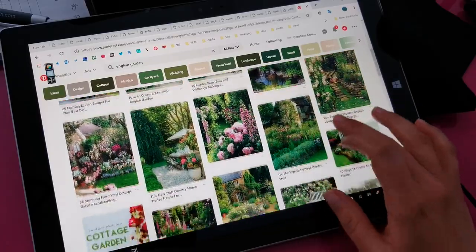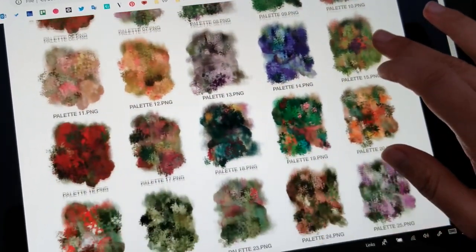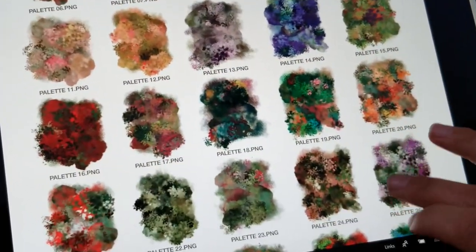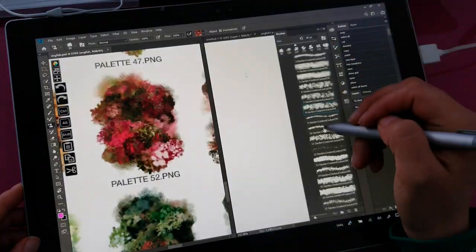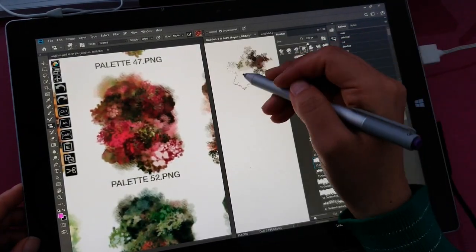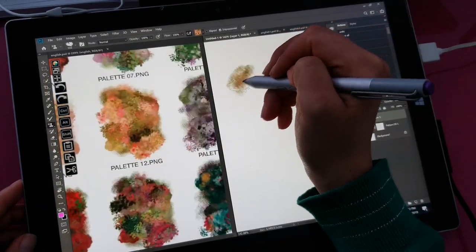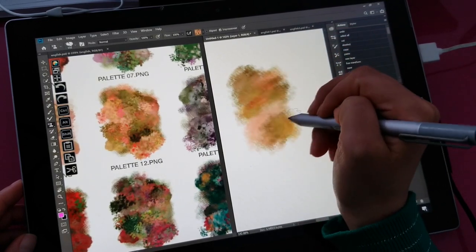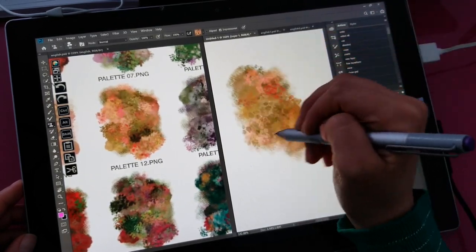One thing that never goes out of style is floral designs and illustrations. I specially designed these brushes to mimic the effects of flowers and foliage in a very romantic and impressionist way.